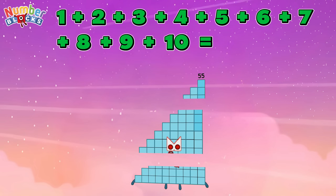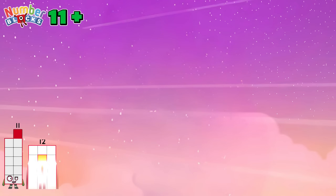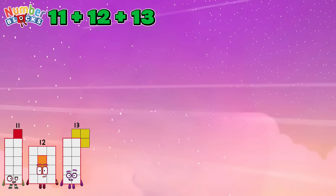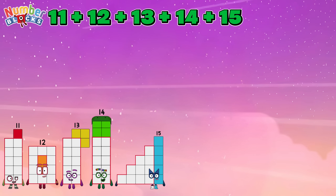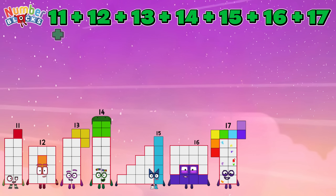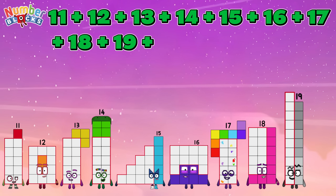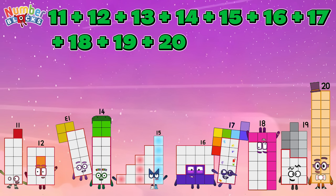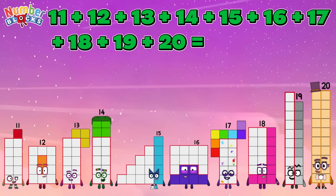11 plus 12 plus 13 plus 14 plus 15 plus 16 plus 17 plus 18 plus 19 plus 20 equals 155.